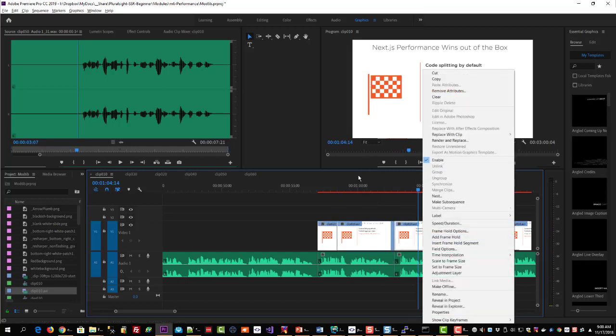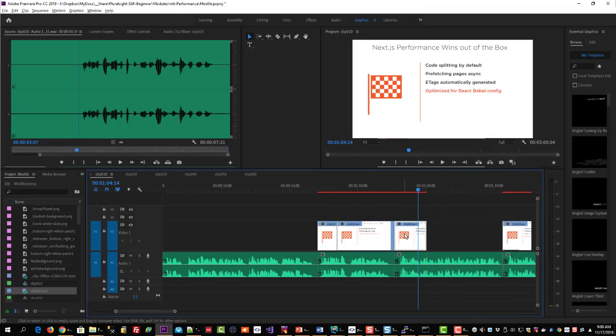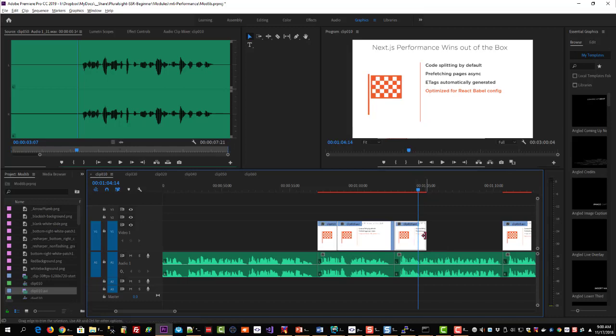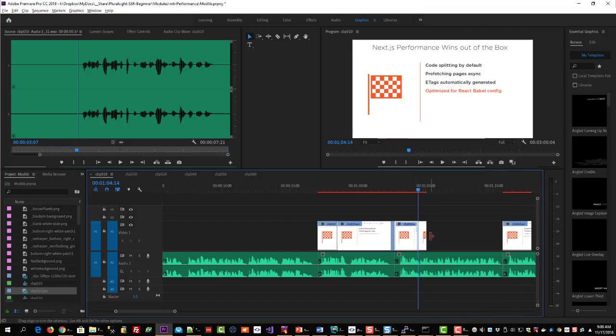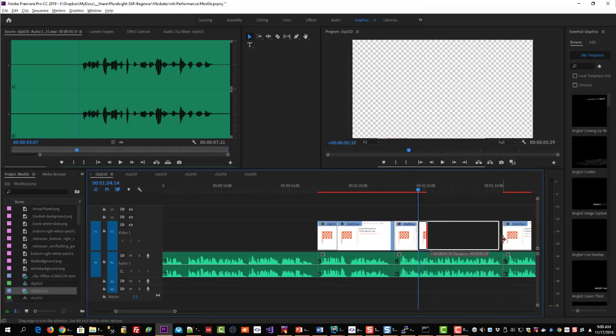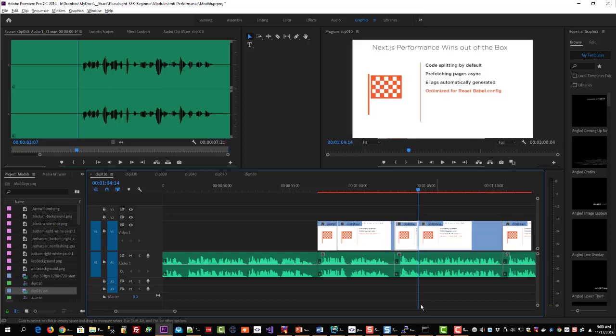I've discovered that if I select the actual clip that I want to do the frame hold on, I can't just hover my cursor there. I have to select the clip, then I can right-click, add frame hold, and it works every single time.